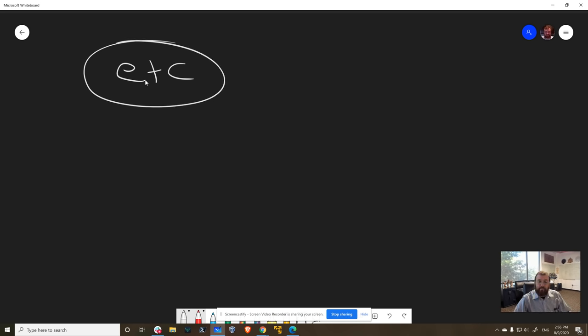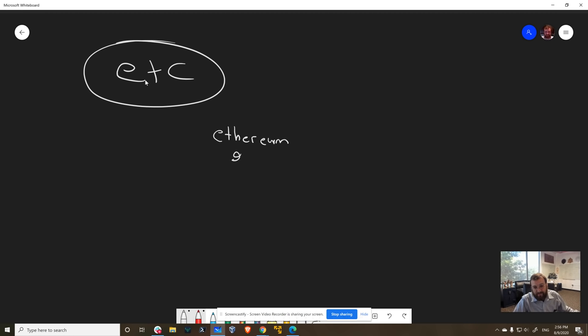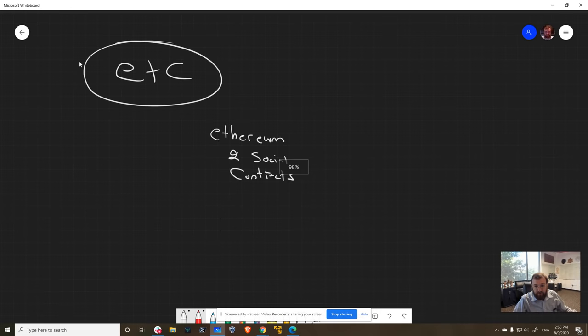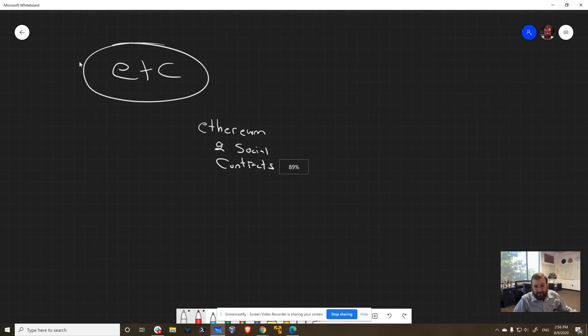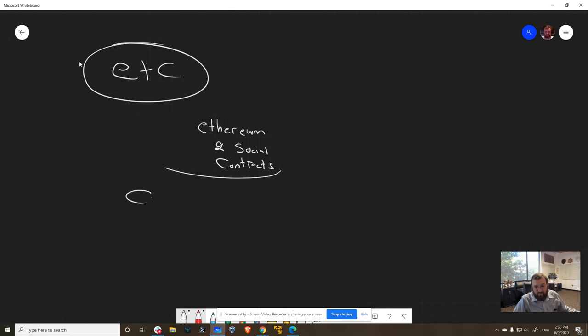So where did Ethereum Classic come from? Ethereum Classic came from the fact that when Ethereum was started, there were two social contracts, and it was never made explicitly clear which one was the dominant one. Social contract number one was the code is law belief, and then the other one was the world computer.